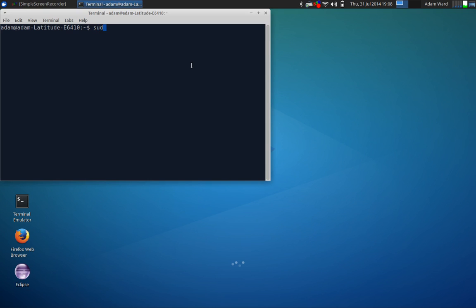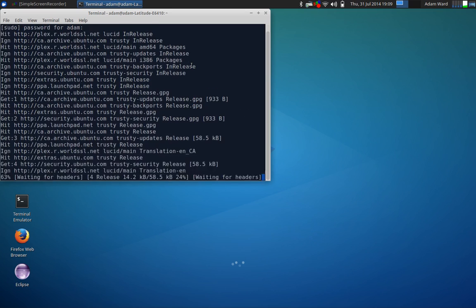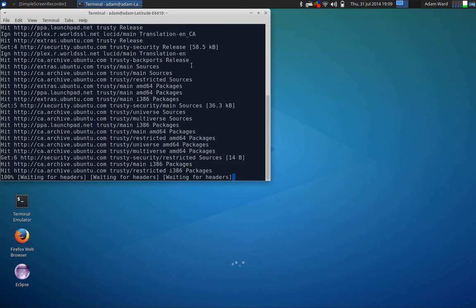Now, as usual, just update your repository just to make sure everything is up to date. So sudo apt-get update. Type in your sudo password. Here we go.